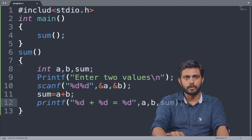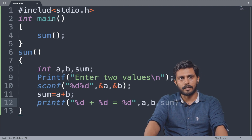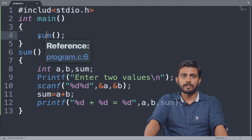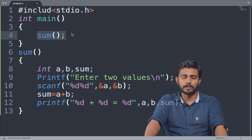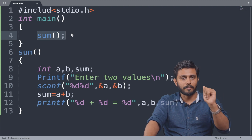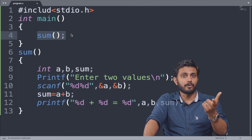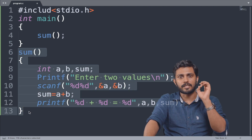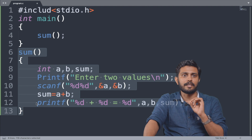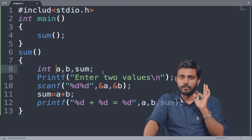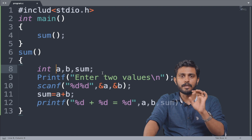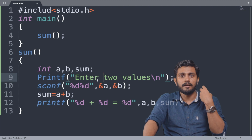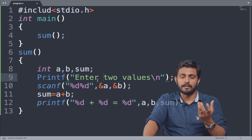This program has a main function and that main function calls a user-defined function — the user-defined function sum. Sum is the user-defined function. To prepare the function definition, we define the sum function with parameters a and b. We will receive values from keyboard and compute the sum. A plus B equals sum and print it in a format.